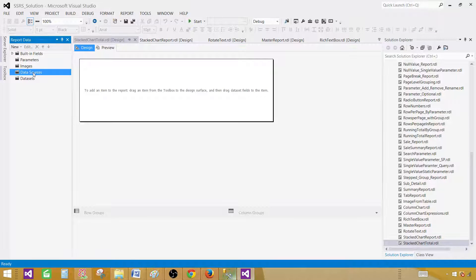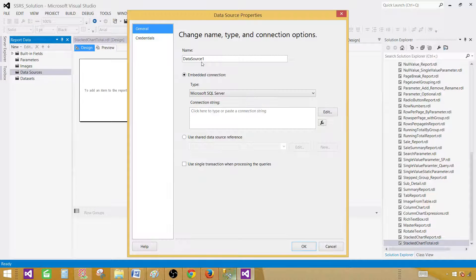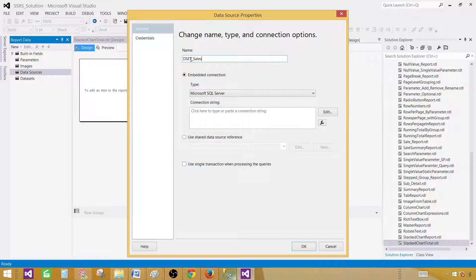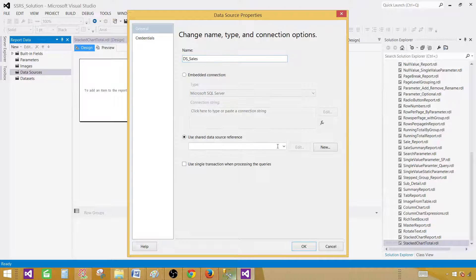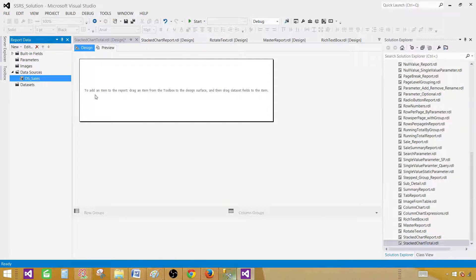Now in the data source, point to the shared data source. So let's call this one DS Sales. This is data source, and we are pointing to the shared data source. Hit OK.